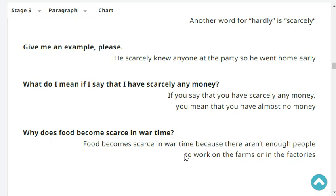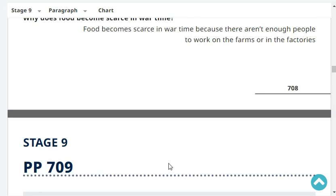Why does food become scarce in wartime? Food becomes scarce in wartime because there aren't enough people to work on the farms or in the factories. Do you think it's fair to judge people on first impressions? No, I don't think it's fair to judge people on first impressions.